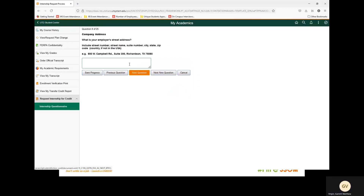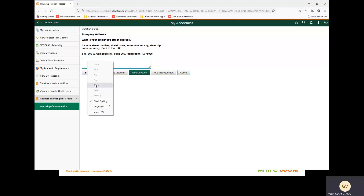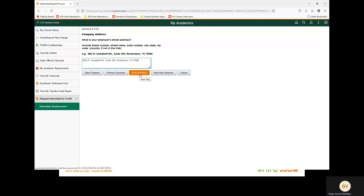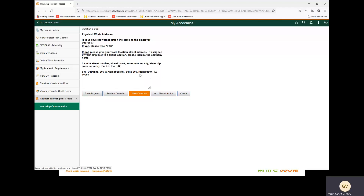Next question: what is your employer's street address? Include the street number, the street name, the suite number, the city, state, and the zip code. For this example, we are going to copy and paste the information provided from your offer letter. Next question: what is the physical work address? Is your physical work location the same as your employer address? If yes, please type yes. If not, please give your work location street address. If assigned by your employer to a client location, please include the company name. For this, we are going to say yes, because our physical work location is the same as the employer address.